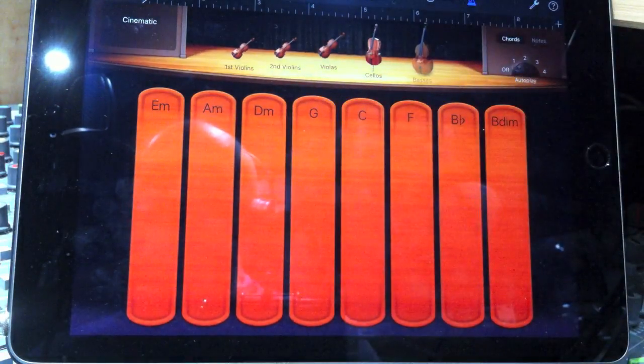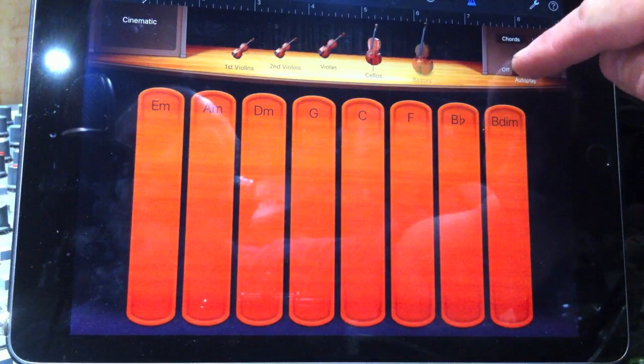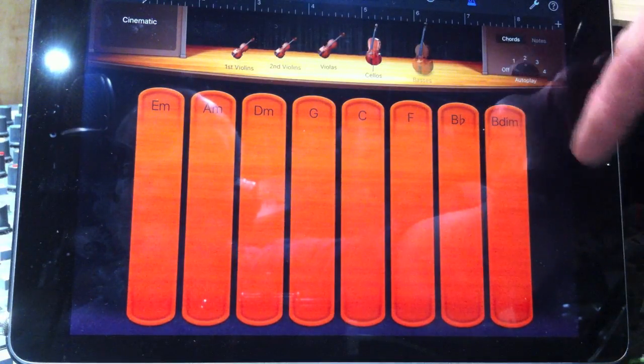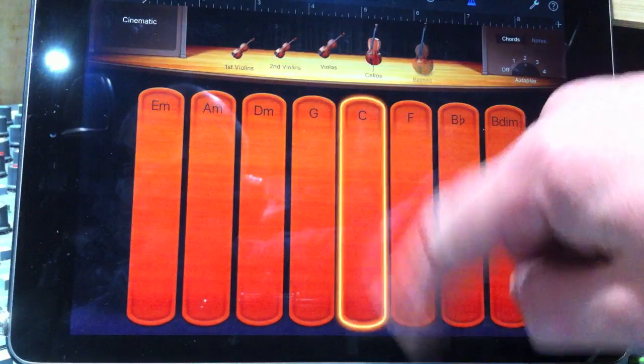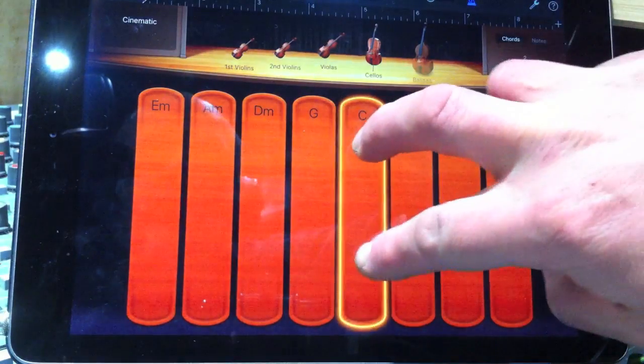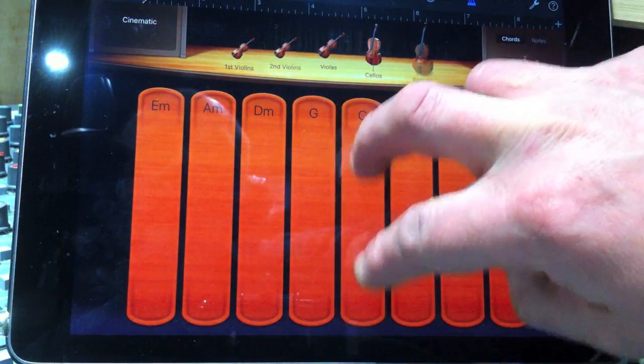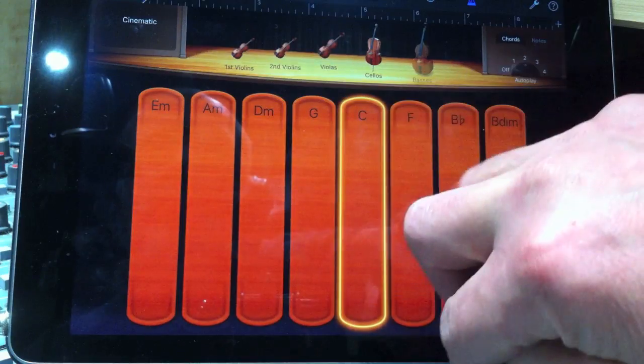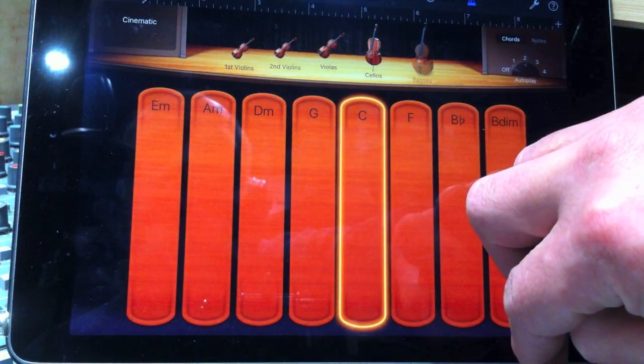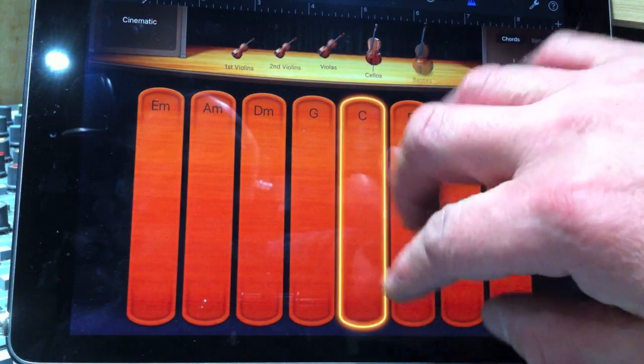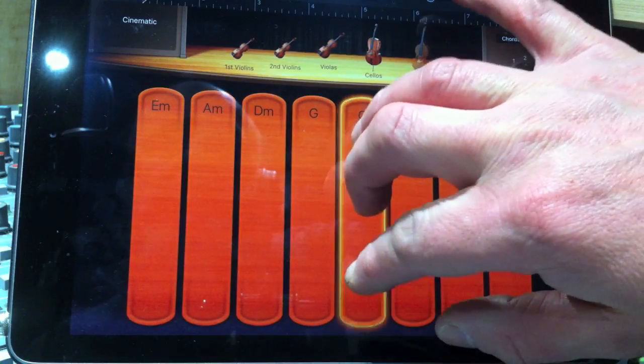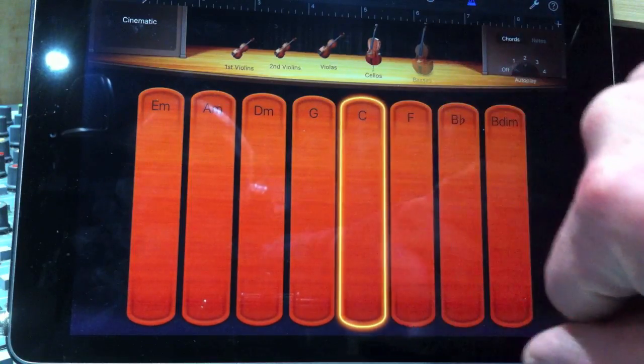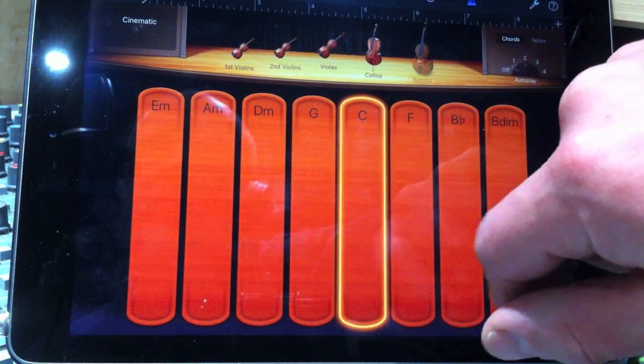So you get a lot of different variations. So if I go to autoplay two now, this is going to be bowed. There's your second finger. There's your three fingers together.